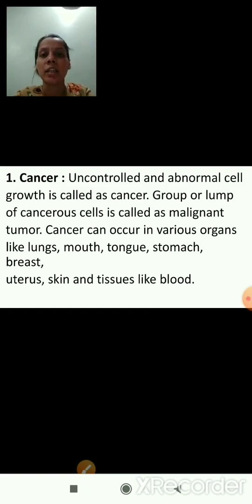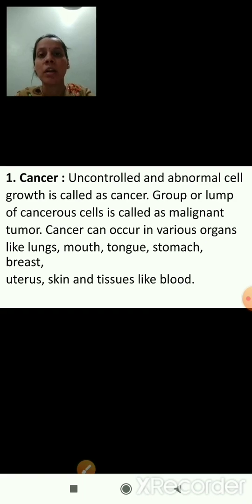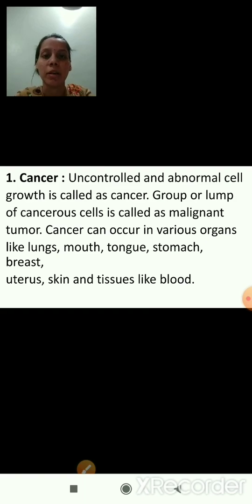Cancer can occur in various organs like lungs, mouth, tongue, stomach, breast, uterus, skin, and tissues like blood.